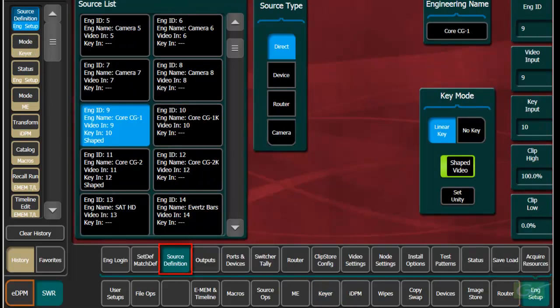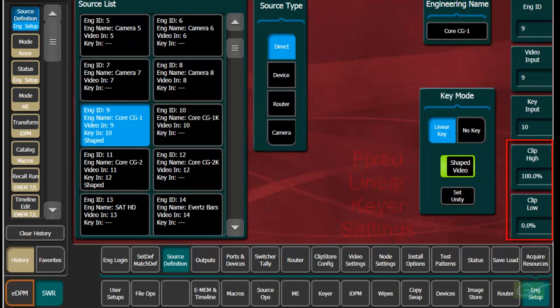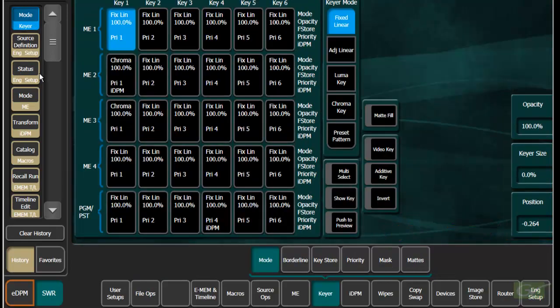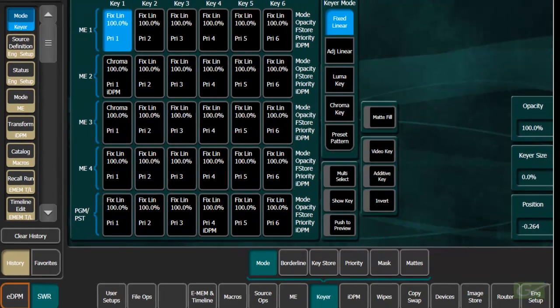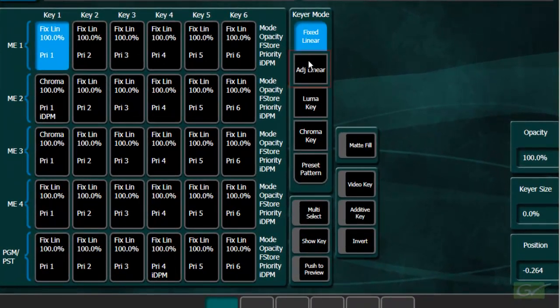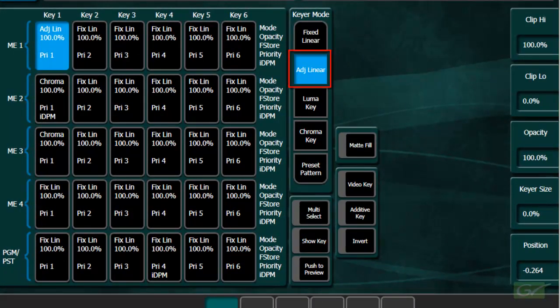In the engineering setup menu, source definition page, the fixed mode settings for key clip can be set for each source to be correct for an incoming key source that does have incorrect key levels.